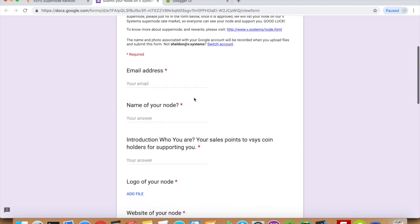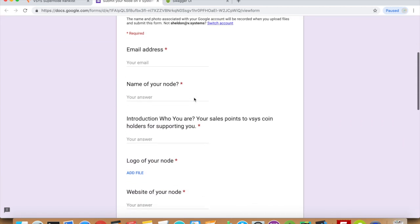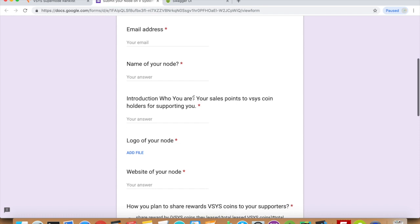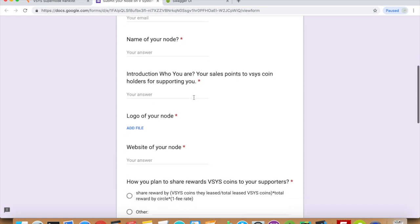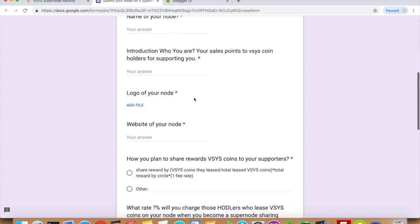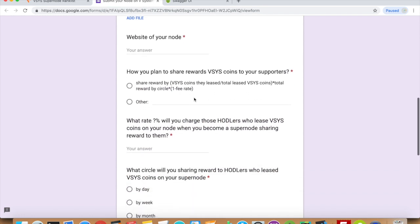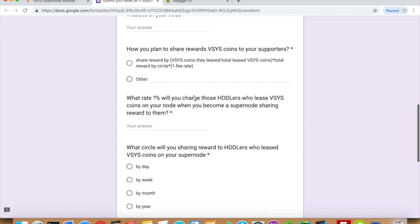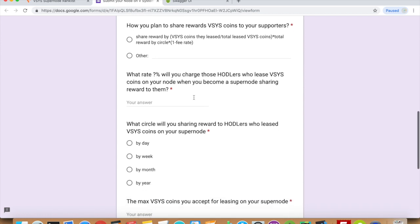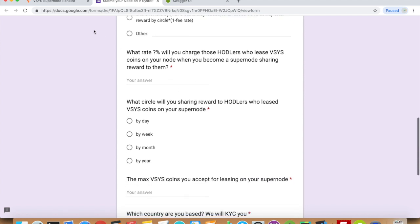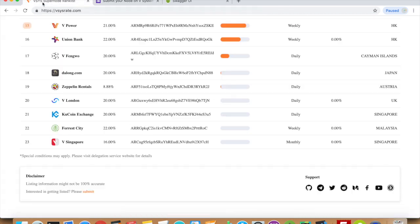Fill out this form with the details of your supernode. If everything is fine, we will list your supernode as a backup node. Your node will be listed down here.